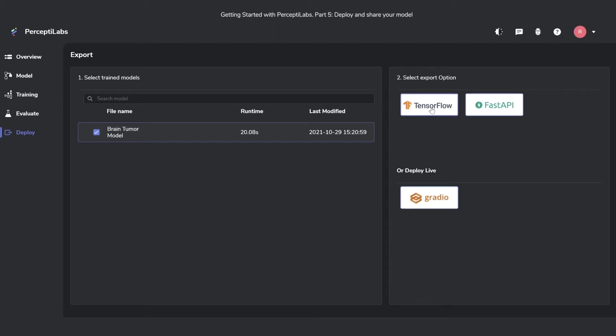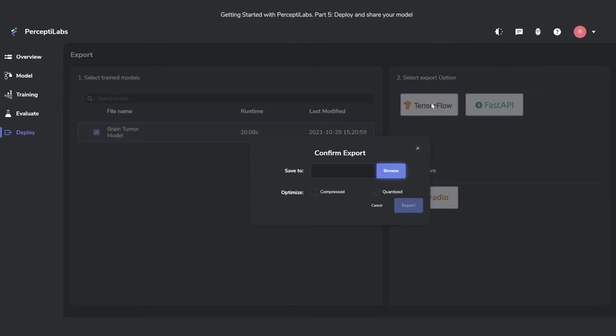Let's start looking at the TensorFlow model. It first asks you where to save it.